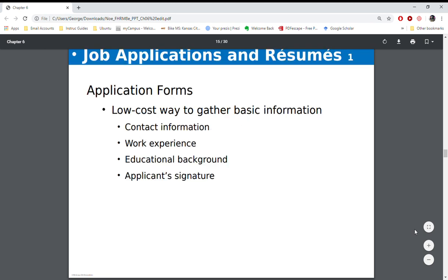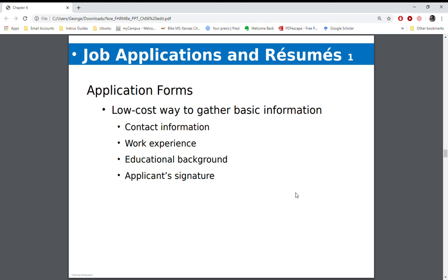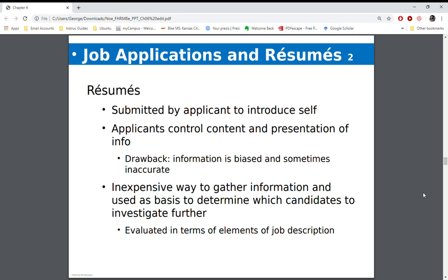One of the things to think about is your application. The application that an applicant fills out is a legal document — it is a hiring instrument. They're putting down information about their contact, work experience, education, and they are signing that this is true to their knowledge. Resumes, on the other hand, are not hiring documents. A resume is a marketing document — people are not hired based on the resume. The application is a hiring instrument; that is a legally kept document in HR.